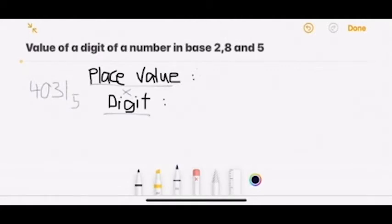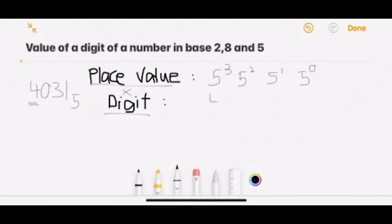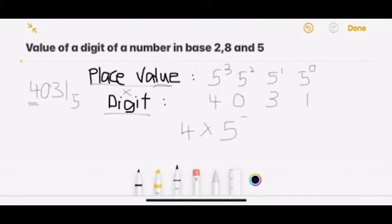We want to find the value of 4 in this number. So we will first list down the place values: 5 to the power of 0, 5 to the power of 1, 5 to the power of 2, and 5 to the power of 3. We will then list down the digits: 4, 0, 3, 1. Like in base 2, the value will be the place value times the digit. So the value of 4 will be 4 times 5 to the power of 3, and you will get the final answer.